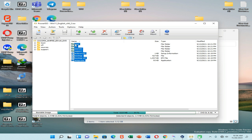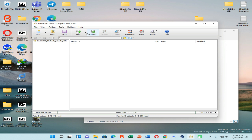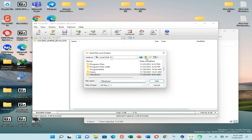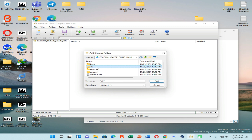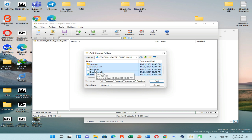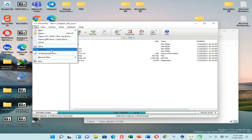Now select all of these files and press Delete on your keyboard to delete them all. You can see the image still shows as a bootable one. Now go to My Computer, find your pen drive which we already created as a bootable pen drive, then press Ctrl+A to select all files, and click Add. You can see all files have been added. Now go to File and select Save As.